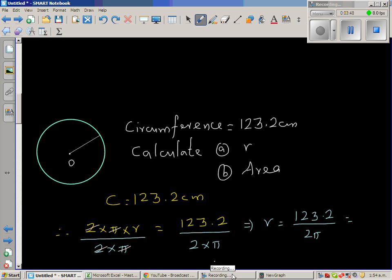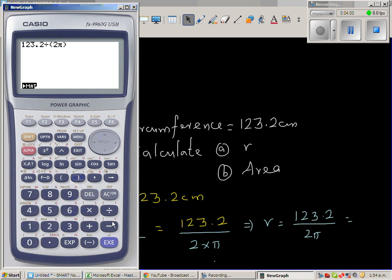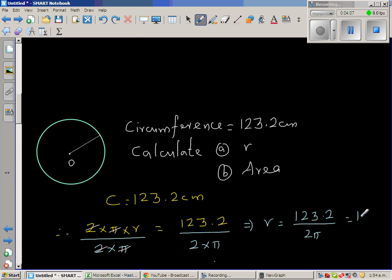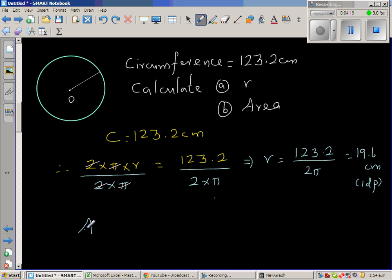Using the calculator: 123.2 divided by (2 times pi) gives 19.6 centimeters, rounded to one decimal place. Now that we have found r, we can find the area.